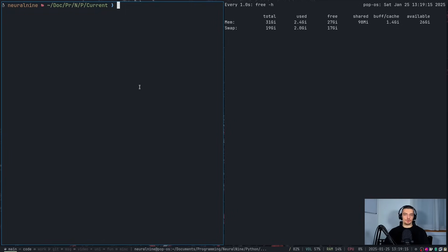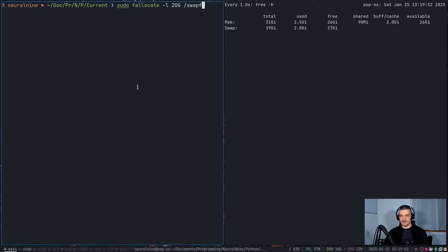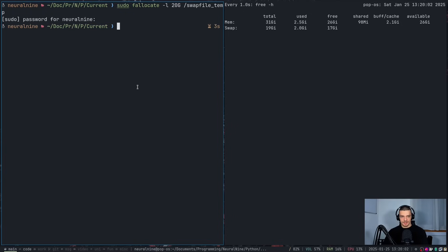The trick I want to show you is how you can increase this swap memory. On Linux you can do that with a command called 'fallocate'. We say sudo fallocate -l, then the size we want — 20 gigabytes — meaning it's going to add to the existing 19 gigabytes and be 39 in the end. We define a swap file called /swapfiletemp. Then we set proper permissions with sudo chmod 600, make it a swap file with sudo mkswap swapfiletemp, and finally sudo swapon swapfiletemp.